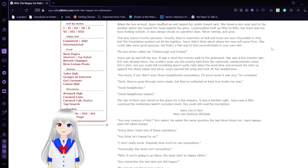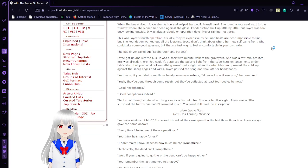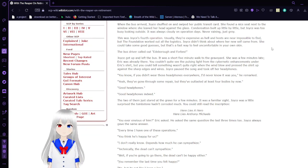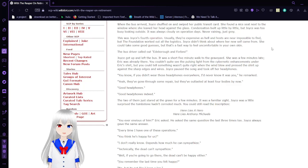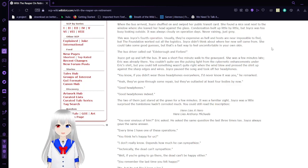When the bus arrived, Joyce shuffled on and swiped her public transit card. She found a nice seat next to the window where she leaned her head against the glass. Condensation built up little by little, but Joyce was too busy looking outside. It was always cloudy on operation days. Never raining, just gray.